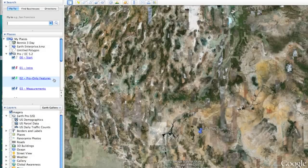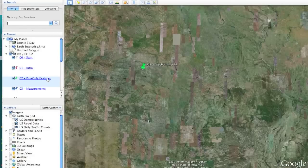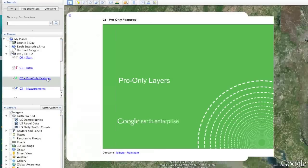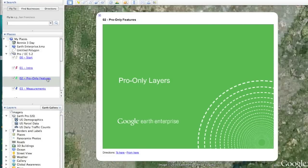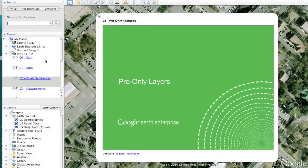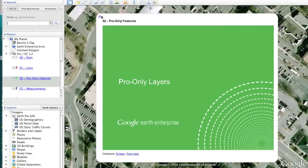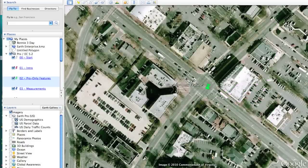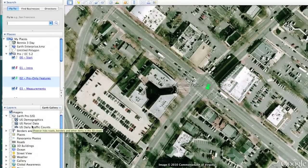If you're using Google Earth Pro or the Google Earth Enterprise Client 5.2 on the internet level, you'll have access to what are known as Pro Only Layers. These Pro Only Layers show up under the Layers dialog and allow you to have exclusive content provided to only your user group.